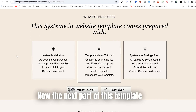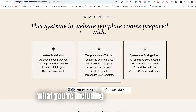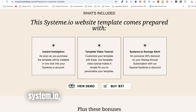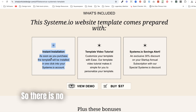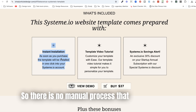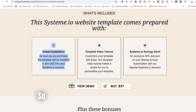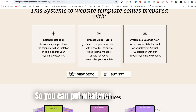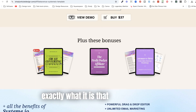The next important part of this template is to clearly state what you're including. For example, instant installation — because with Systeme.io, once you share and copy and paste the template link, it automatically goes into somebody else's Systeme.io account with no manual process required. With Squarespace there's a big, annoying process, but with Systeme.io you don't have to do that. Make sure you tell buyers exactly what it is that they're getting.